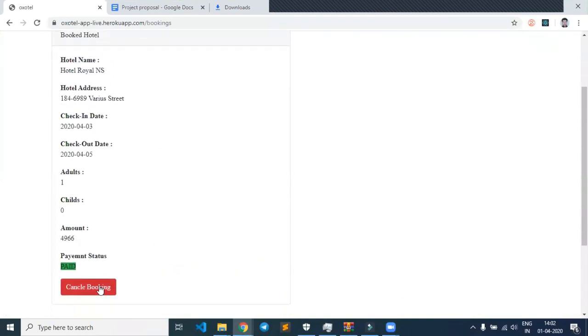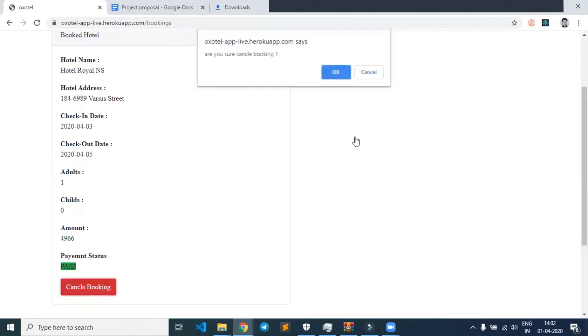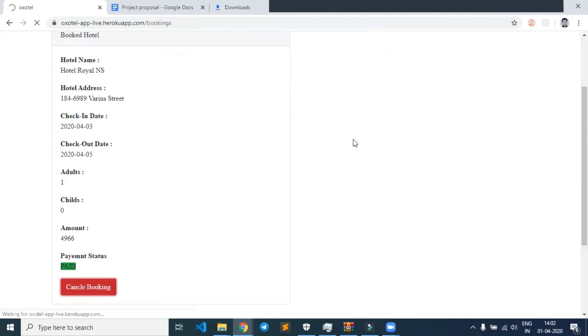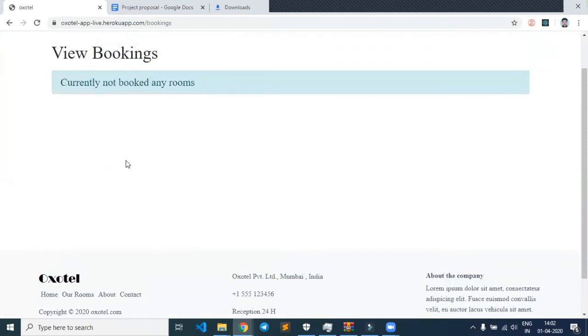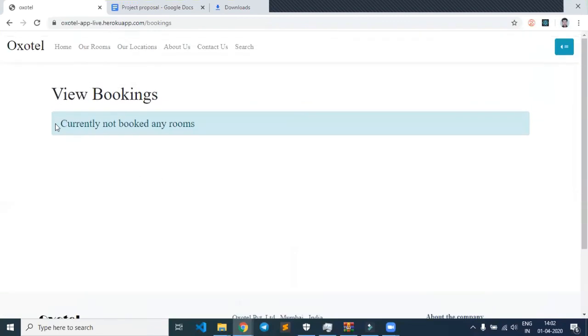If a user wants to cancel their booking, they can simply click on cancel booking, and a pop-up alert will appear. The booking is now cancelled.